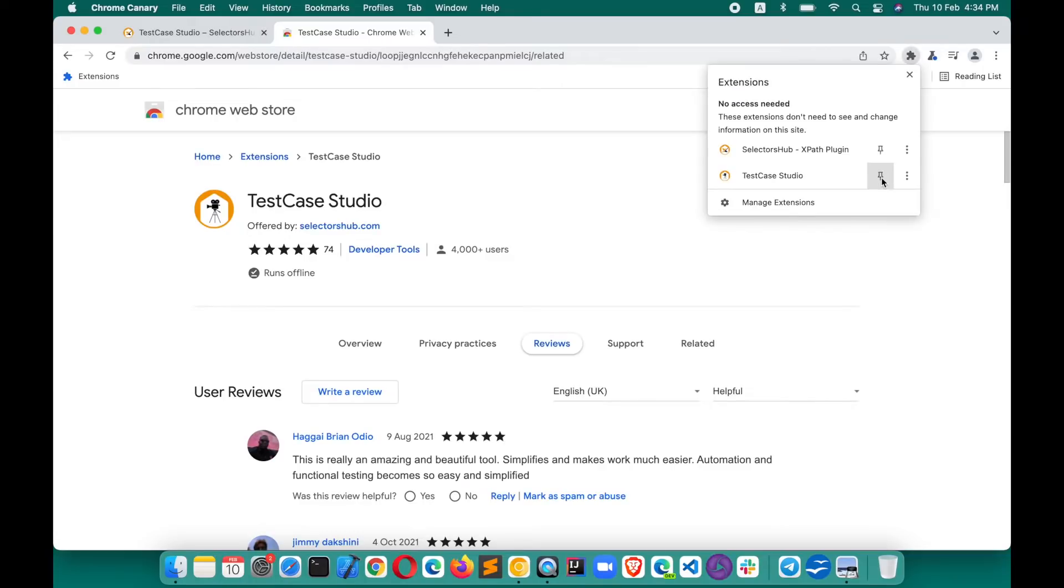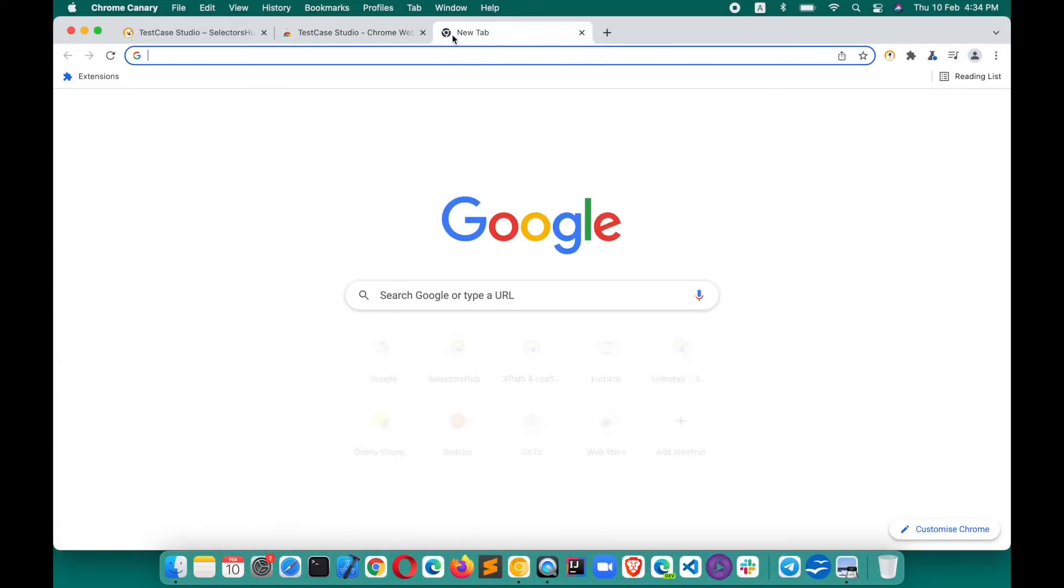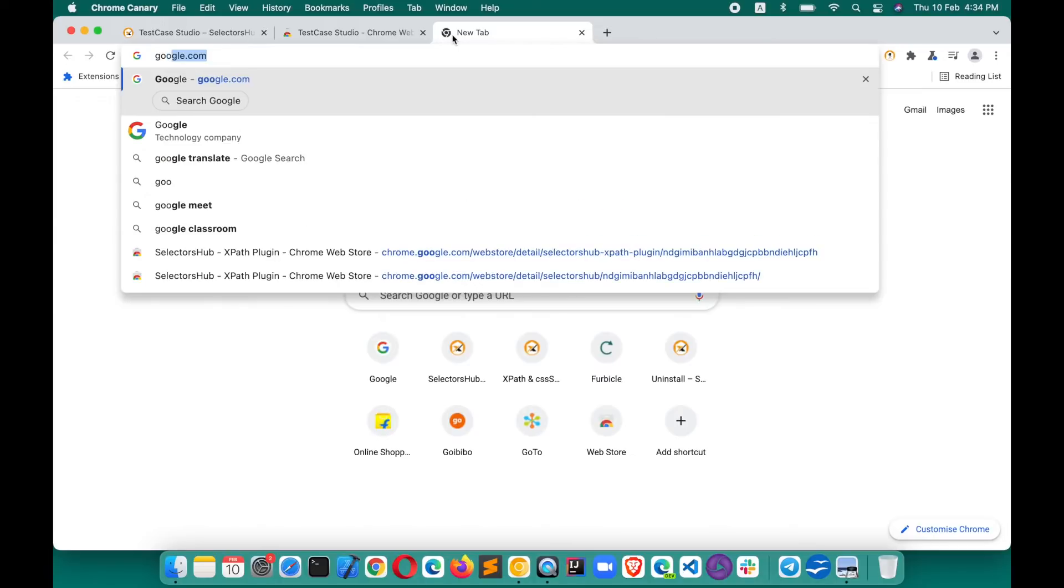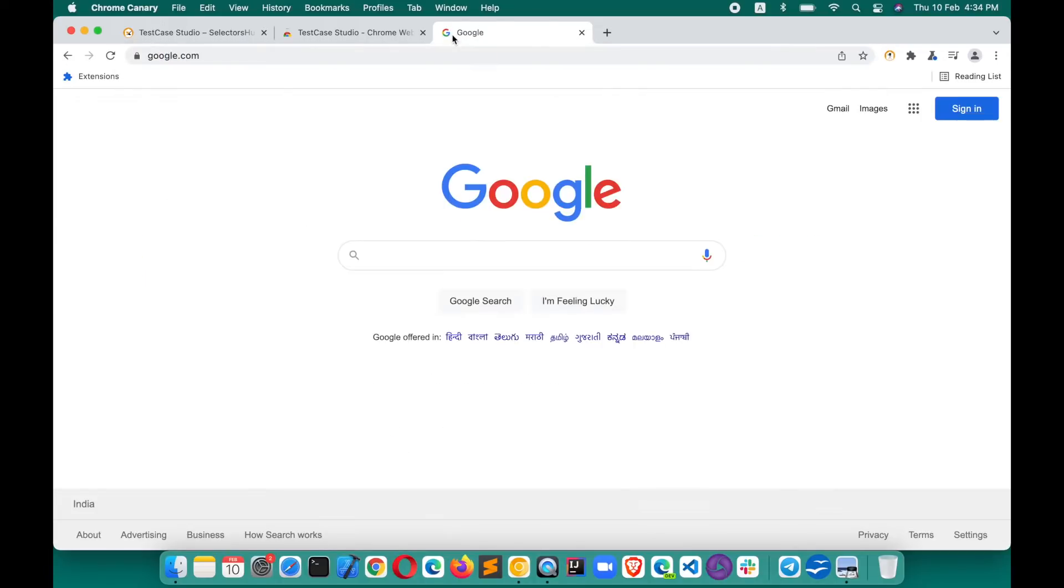After adding the extension, you can see here by default you will not get the logo here. Click on this extension logo, pin it to toolbar, and that's all. For the very first time, restart your browser or else open the website into a new tab.